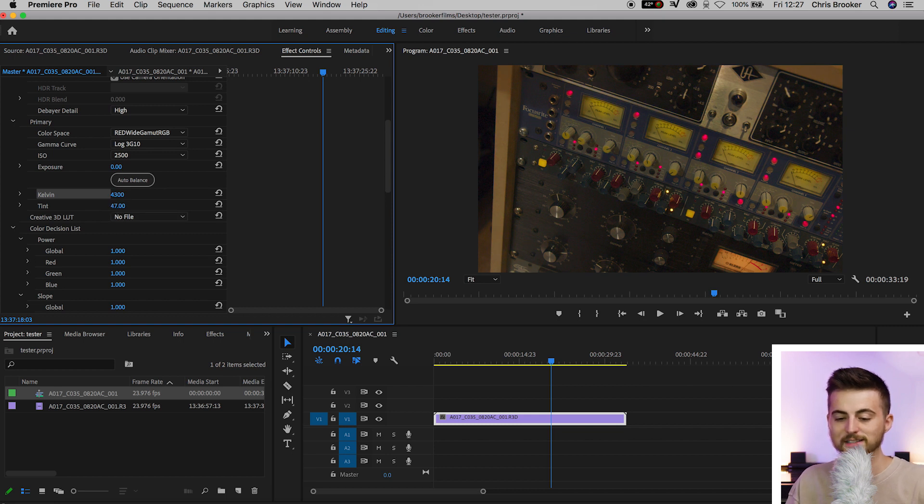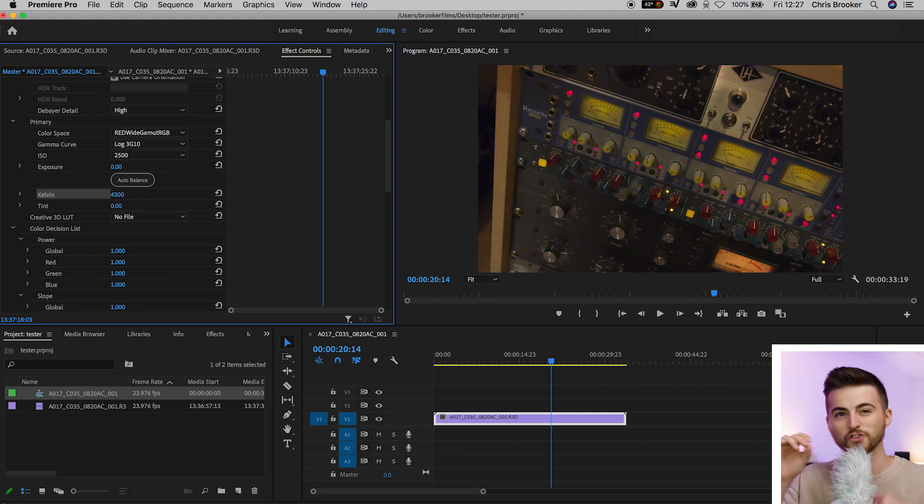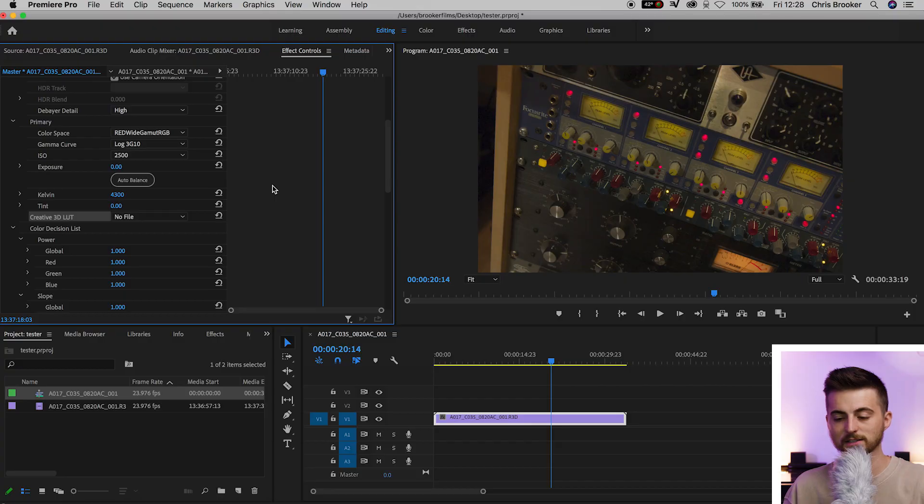Then you go down to tint and you can make this more green, you can make this more purple. It's completely up to you, but just adjusting the tint is a great way of salvaging some shots. You can import a creative 3D LUT here but I would rather edit with LUT later on with adjustment layers so I avoid this.